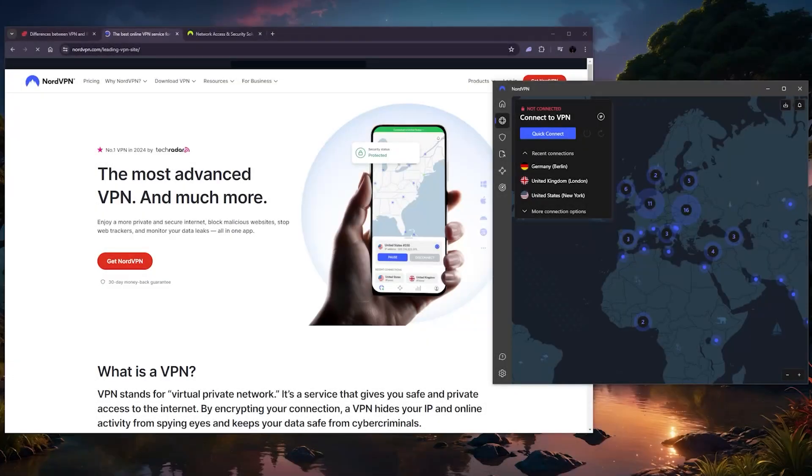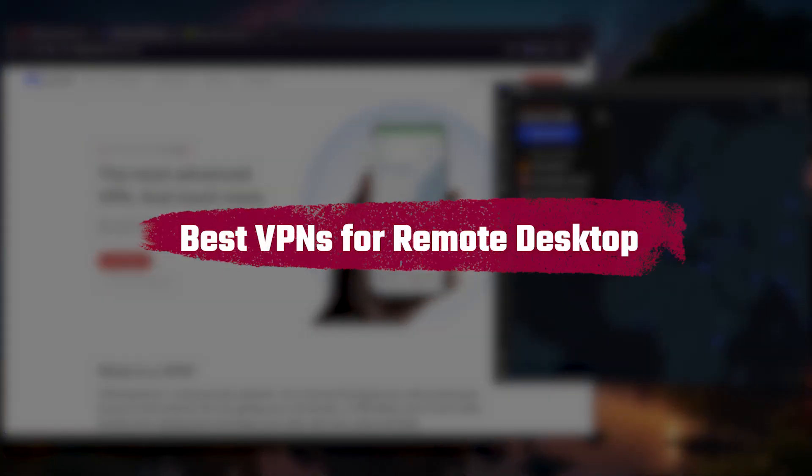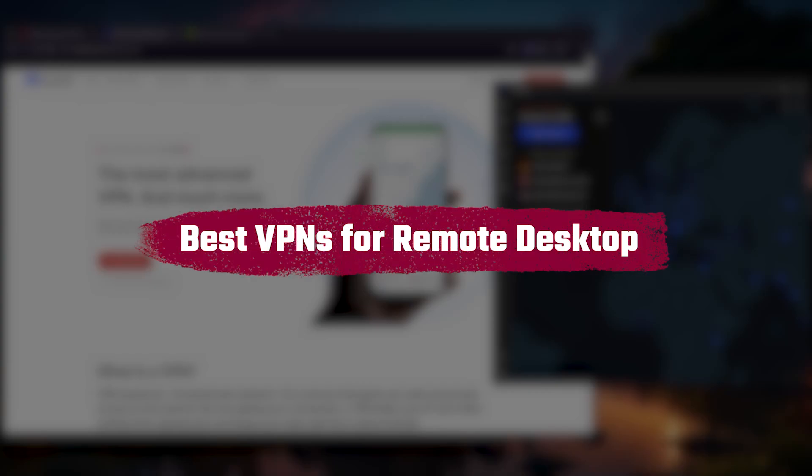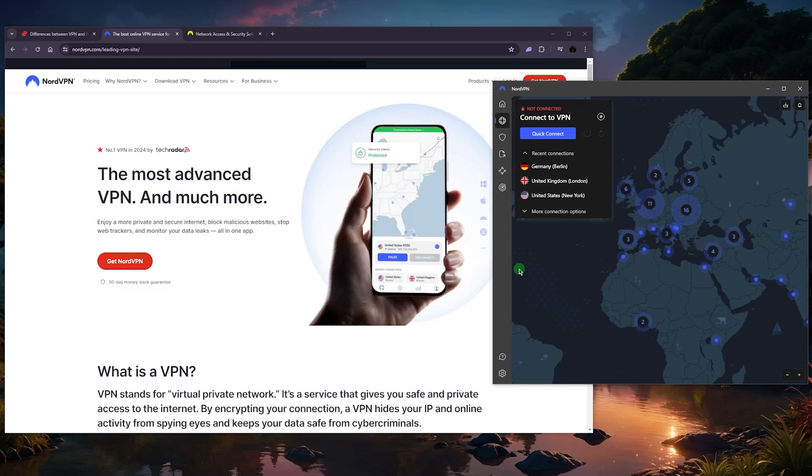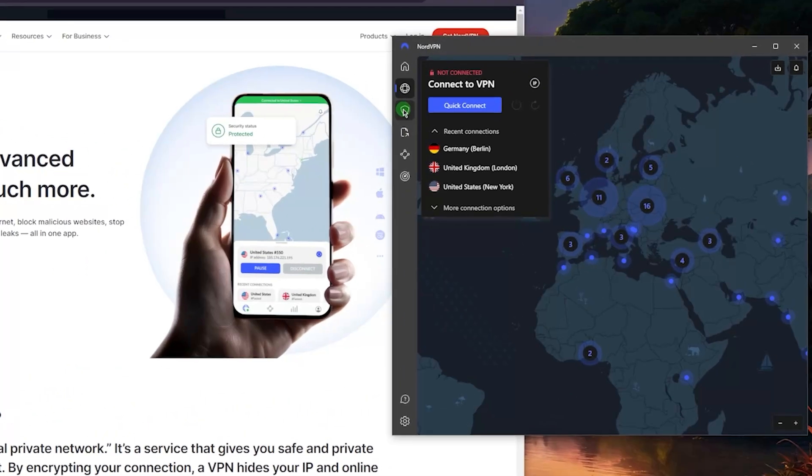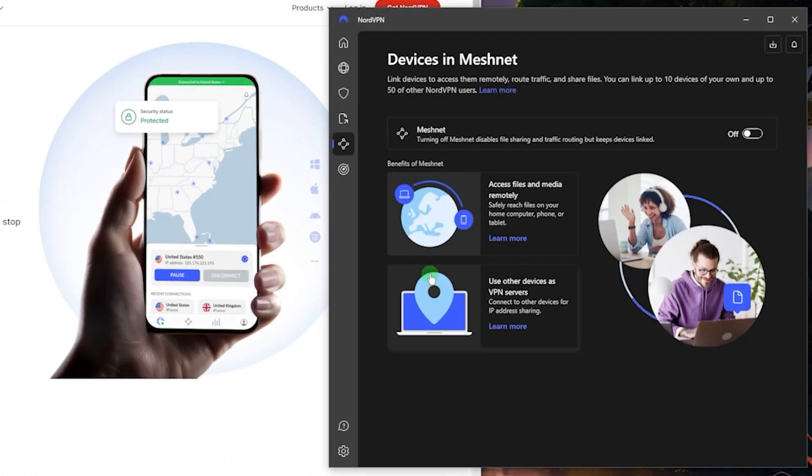Hey, what's going on guys, welcome back. Today I want to talk about some of the best VPNs that you can get for remote desktop. First of all, I want to differentiate the two. Remote desktops and VPNs are two separate things, but sometimes you might find both in a single application such as NordVPN with Meshnet.